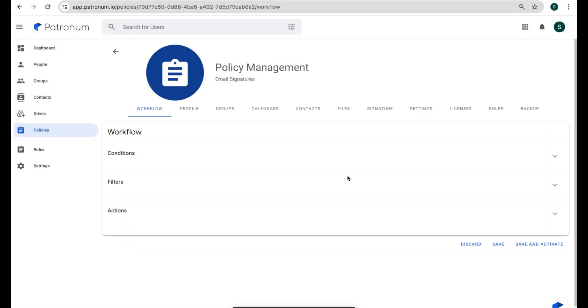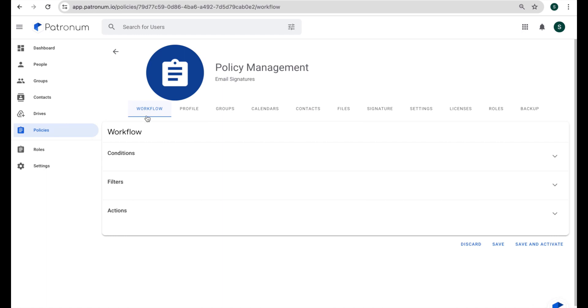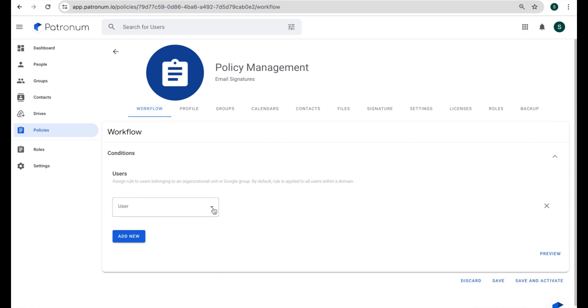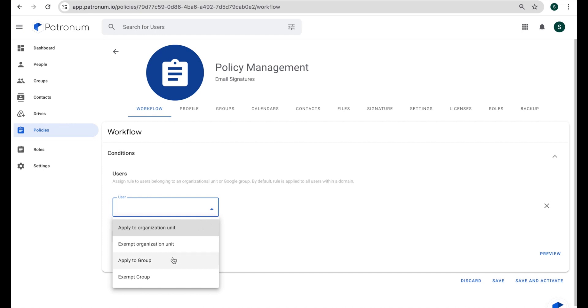Now the tabs we have in the policy management screen are very similar to the ones that we saw in Chris's individual profile. But we also have this new one called workflow. And this allows us to determine exactly which users we want this policy to apply to. And we do that through a combination of conditions and filters. So the conditions might be looking at which organizational unit we want to apply it to, or which groups that we want to apply it to, and so on.